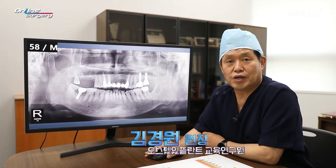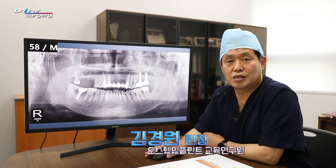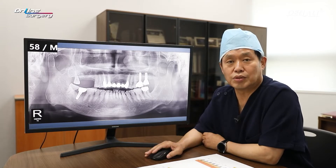Greetings, I'm Dr. Kim Yo-won of online surgery. Today, let's look at a surgery using one cast.